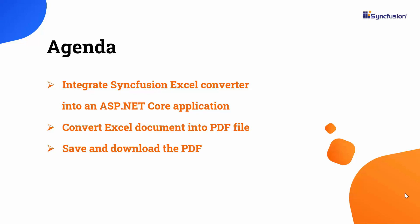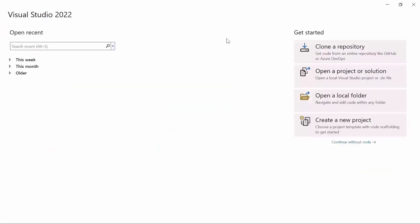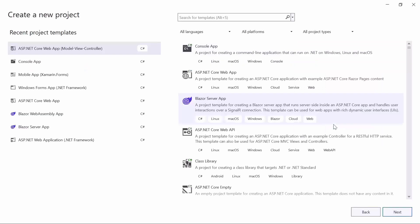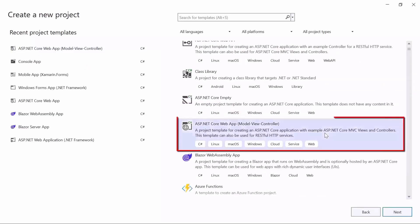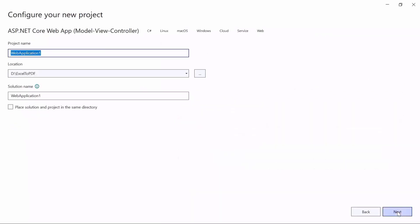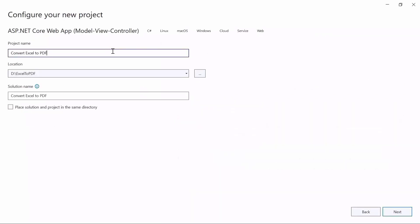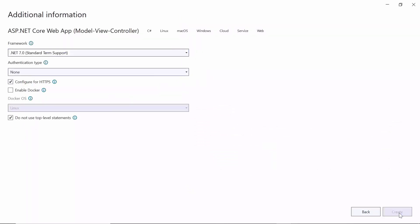Let's begin with the application creation process. In Visual Studio 2022, I create a new project from the project dashboard. From a list of project templates, I have chosen an ASP.NET Core web app with the MVC pattern, named the project Convert Excel to PDF, and click the Create button in the default target framework.